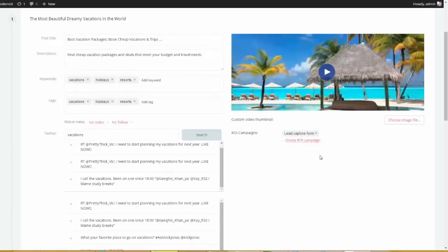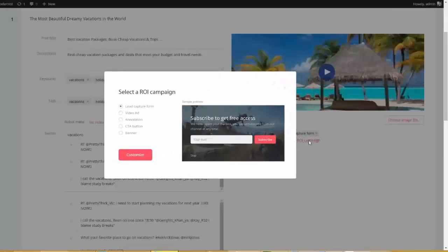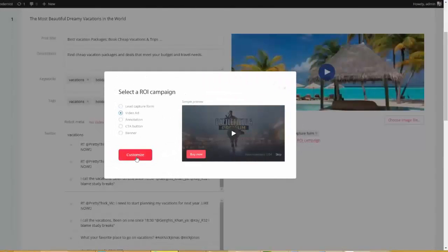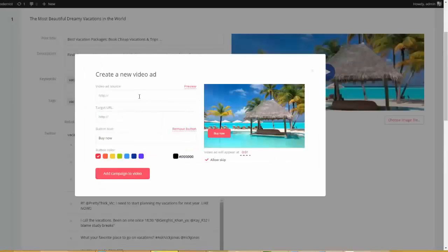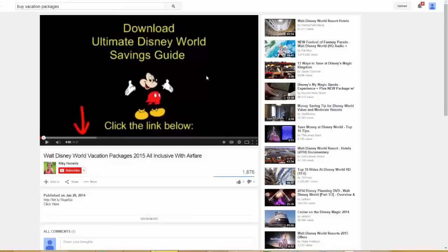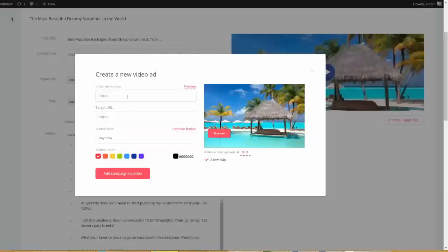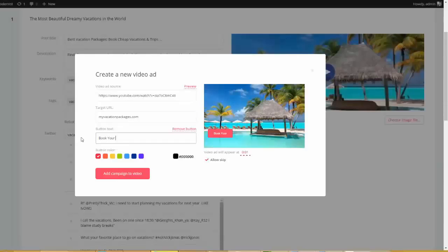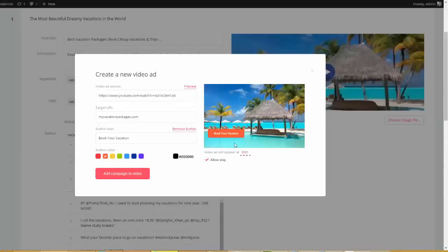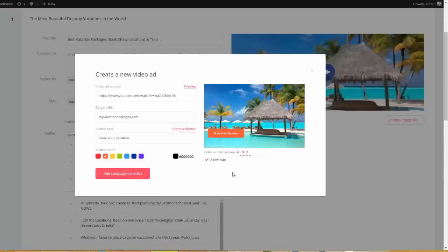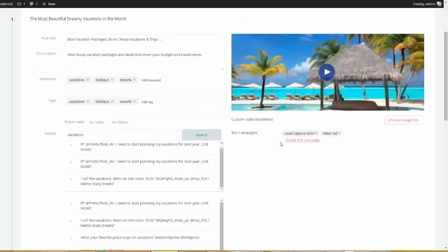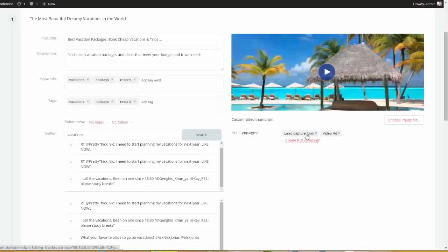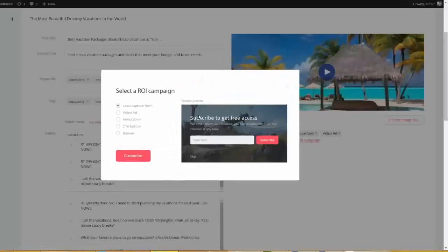Now let's go ahead and create another campaign. So I'm going to click on this here. This time I'm going to do a video ad. Now I'm going to go ahead and customize this and here's how this works. We can go ahead and put in a video ad source. So let's say that we're actually selling Disney World vacations and this is our video here. Okay, we have a strong call to action. I'm just going to go ahead and copy my URL and I'm going to go ahead and put that here. And then I'm going to go ahead and type in my target URL. That's the URL that will appear after this button's clicked. So I'm going to go ahead and do myvacationpackages.com. Book your vacation. That's what's appearing on the video.